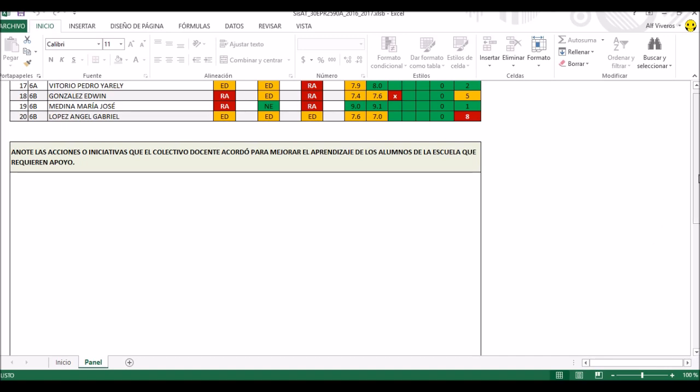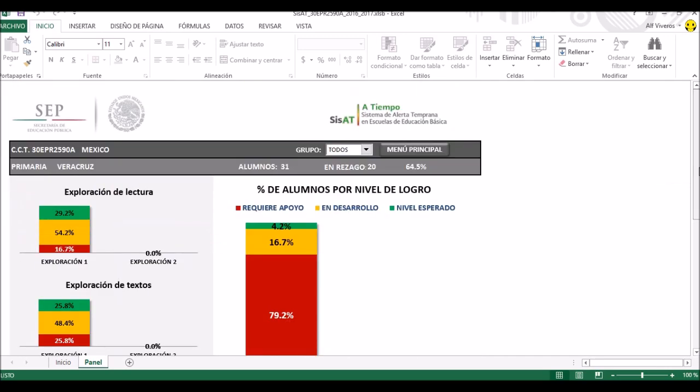Más abajo está un apartado para que se escriban las acciones o iniciativas que el colectivo docente acuerda para mejorar el aprendizaje. Esto es recomendable que se haga en una sesión de consejo técnico entre todos, analizando los resultados. También pueden acercarse a asesores externos, a la supervisión escolar, a los centros de maestros, o buscar la bibliografía más pertinente. Nuestra página de internet puede ser accedida buscando 'Super059 de Veracruz' en Google, y tiene una sección con materiales de consulta muy útiles.